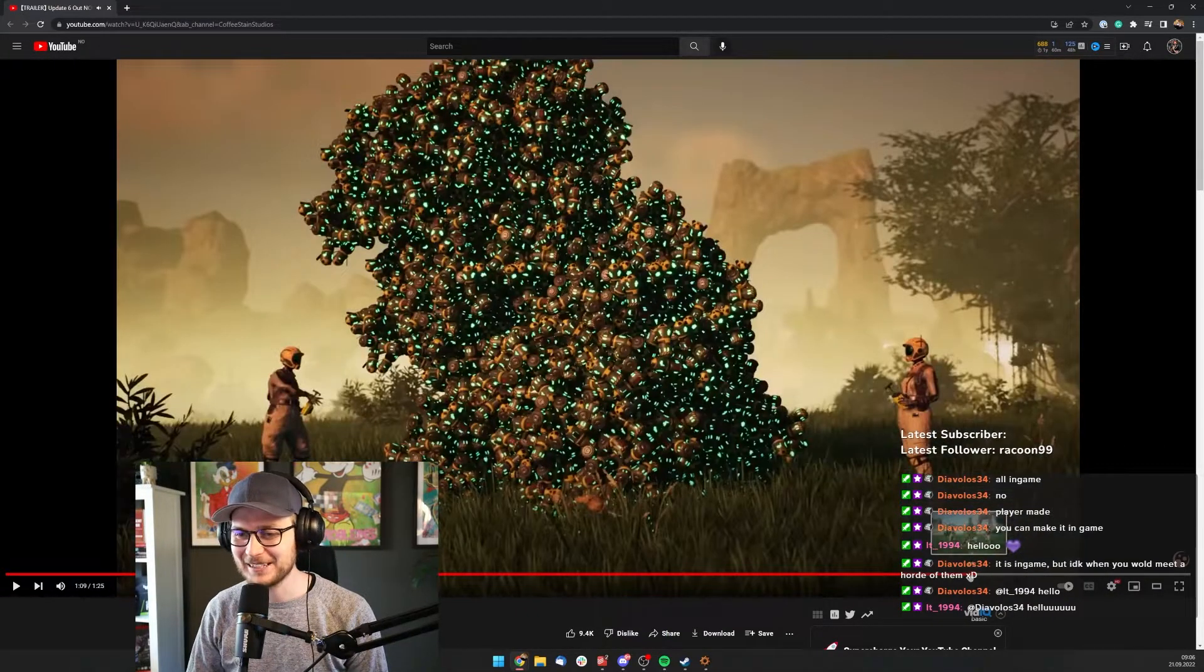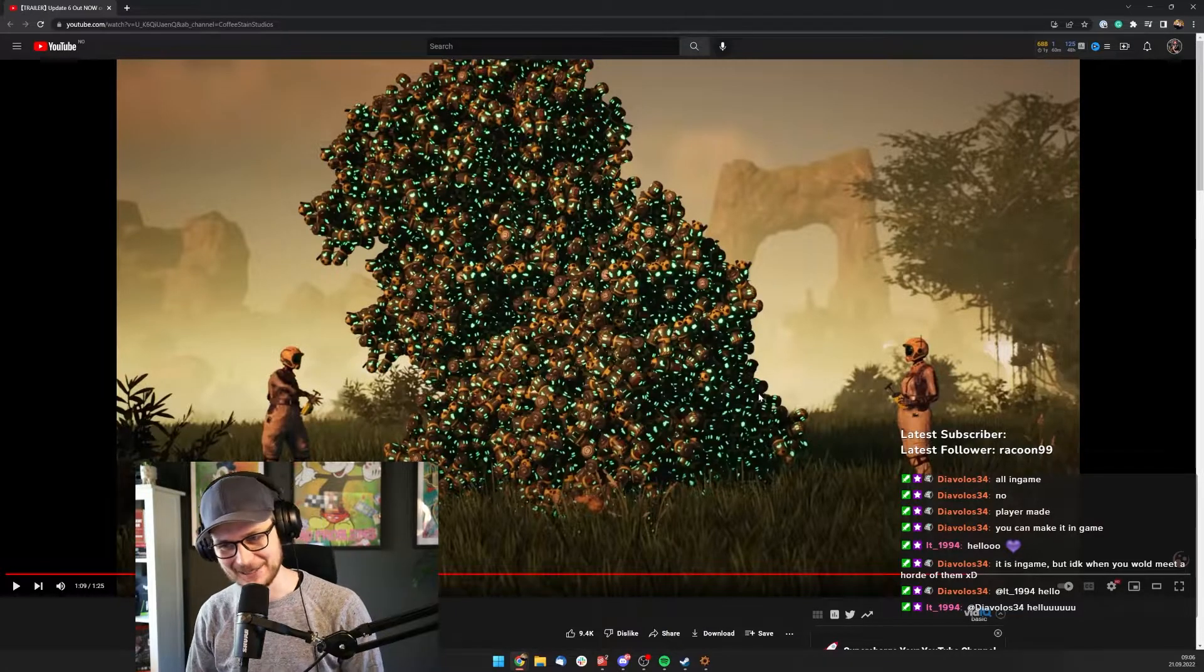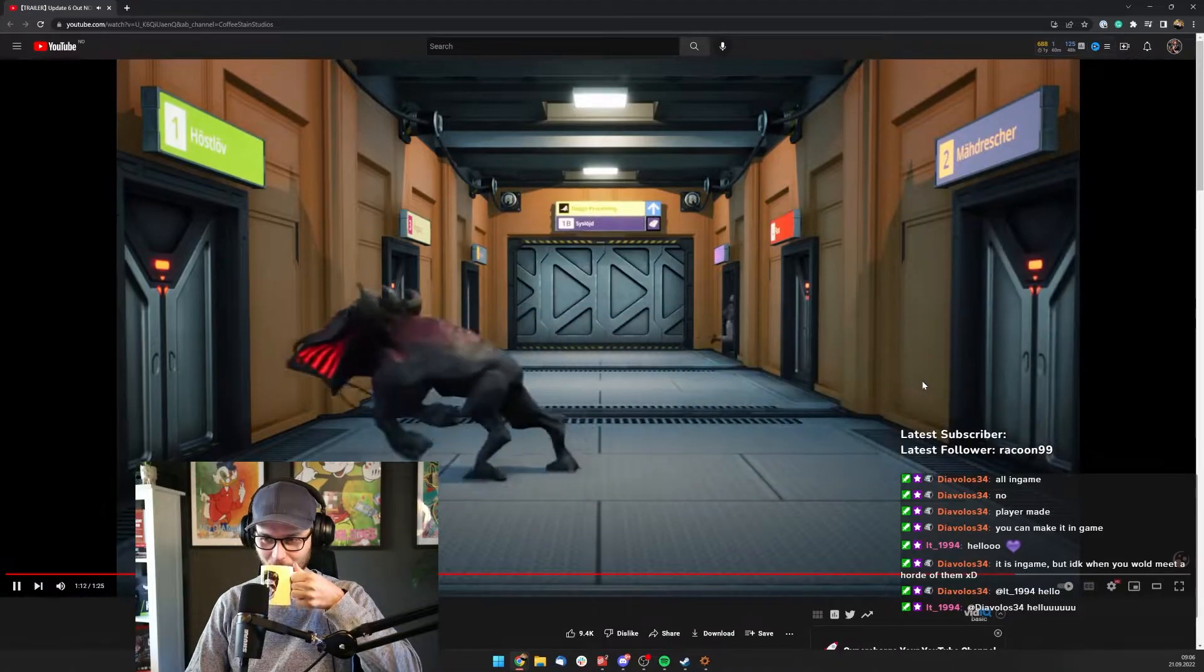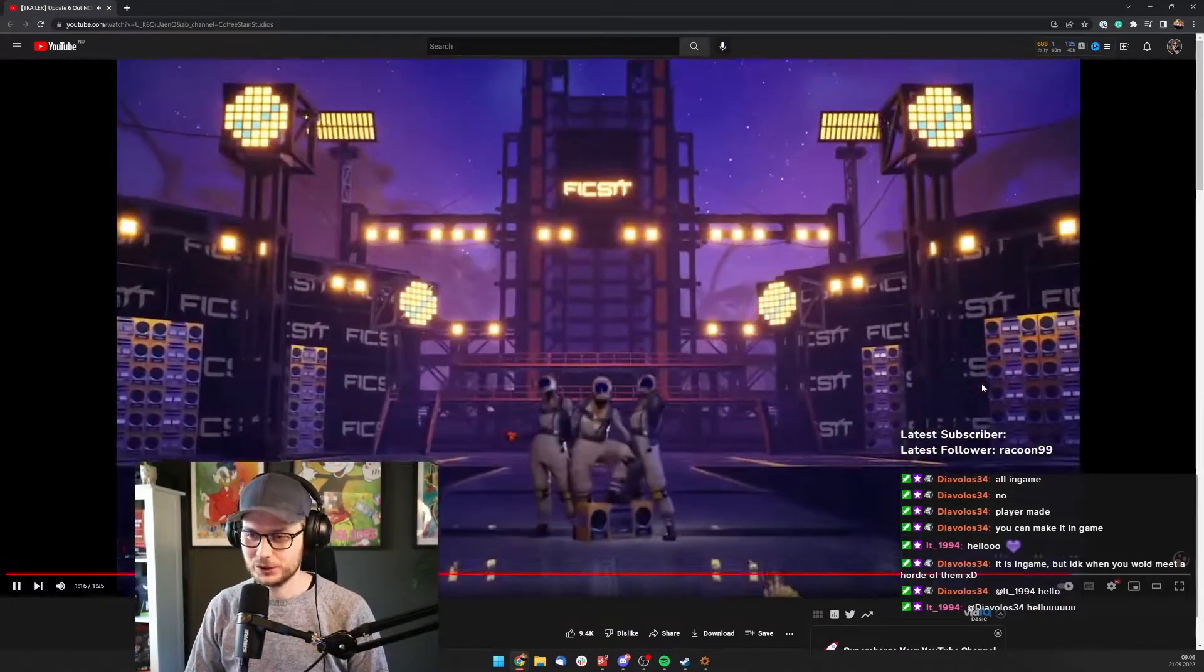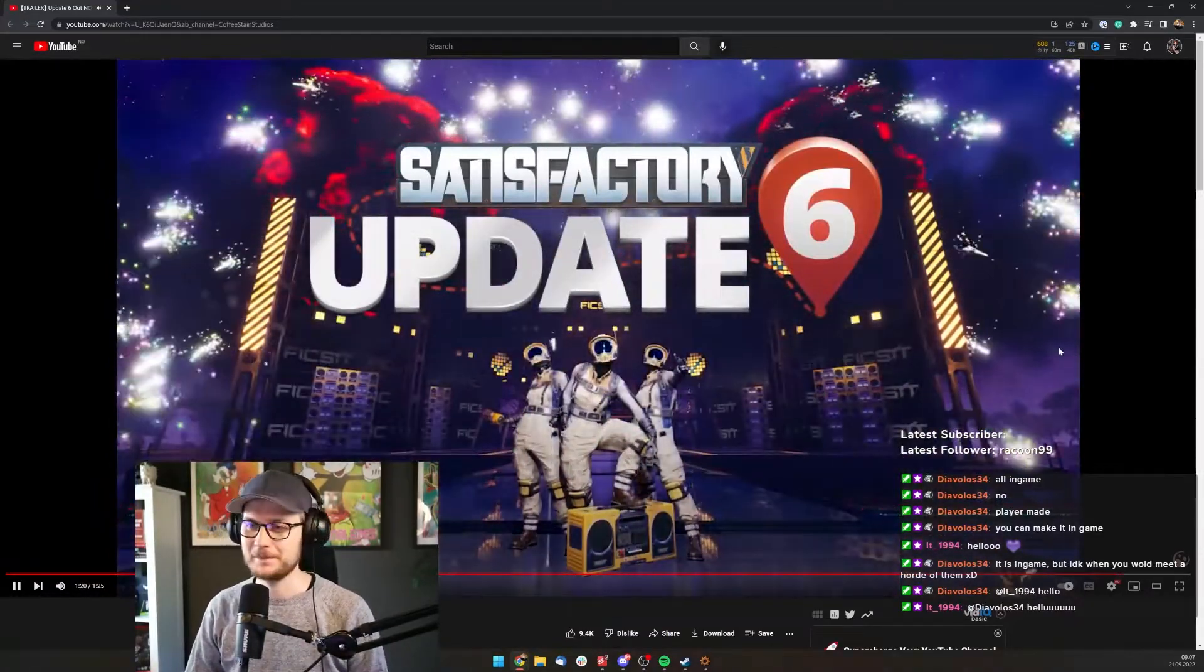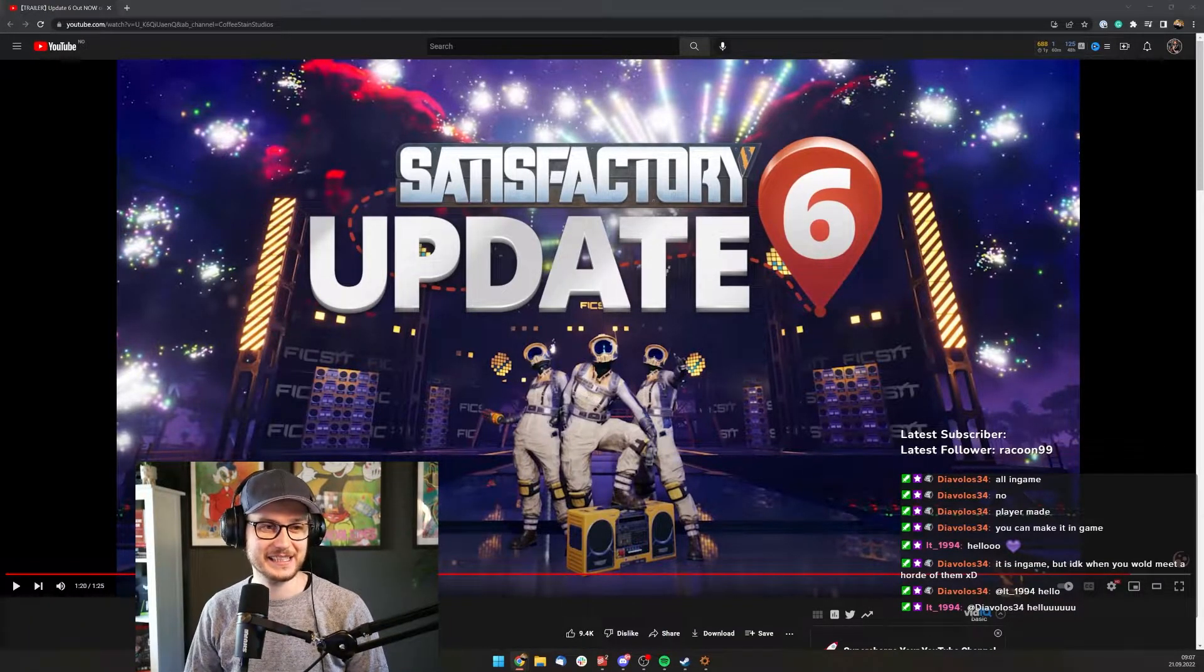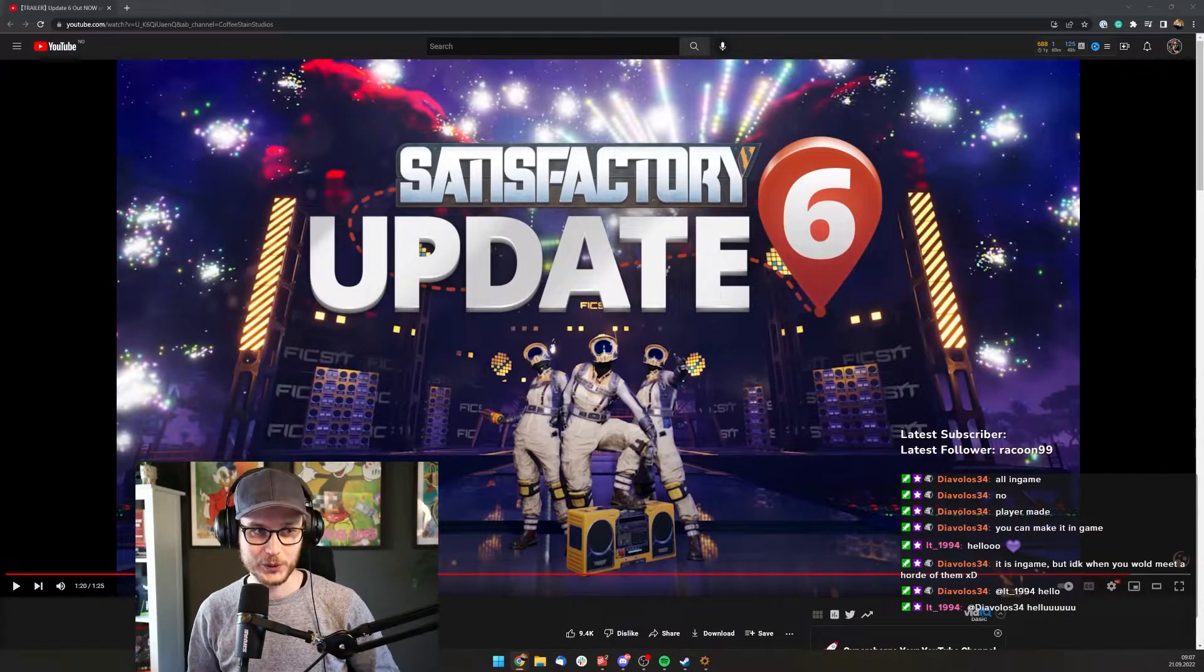They're having so much fun. Poor animal, this is like animal abuse. We have to test out this patch here, the new update. This is so cool.